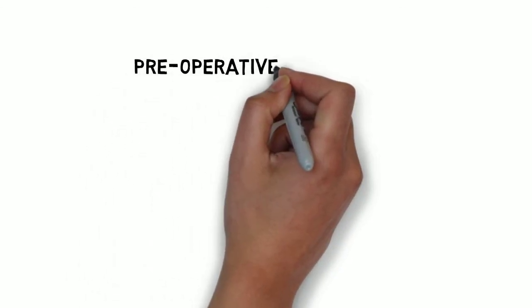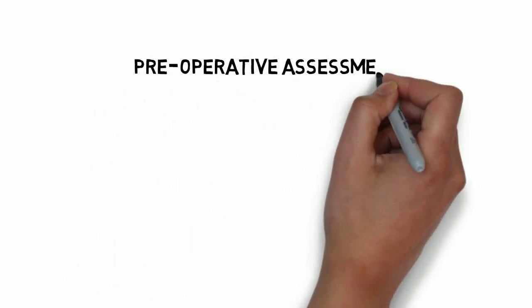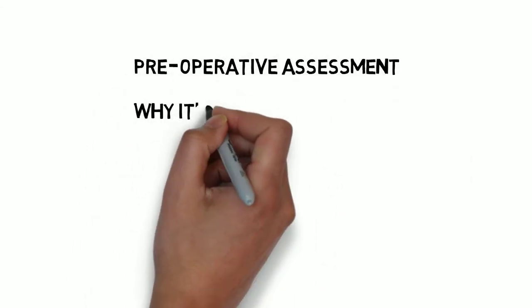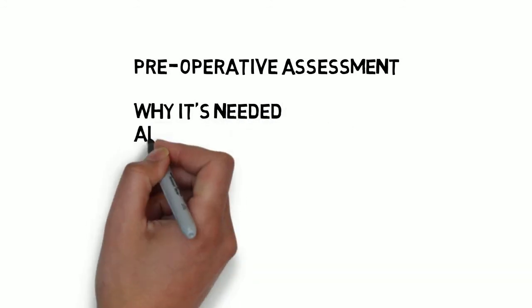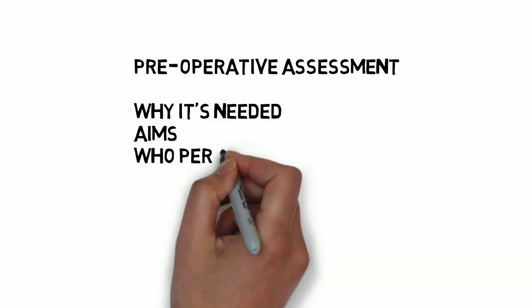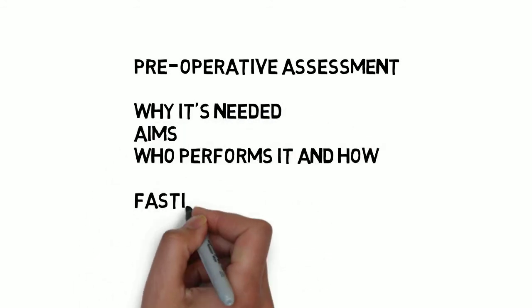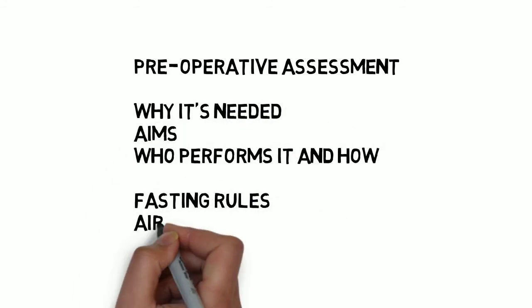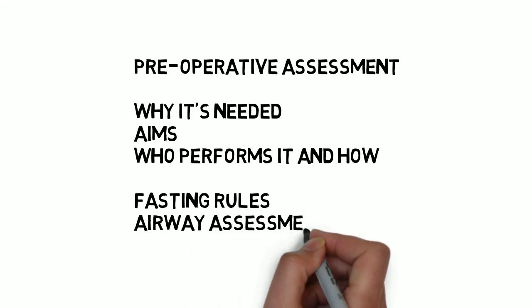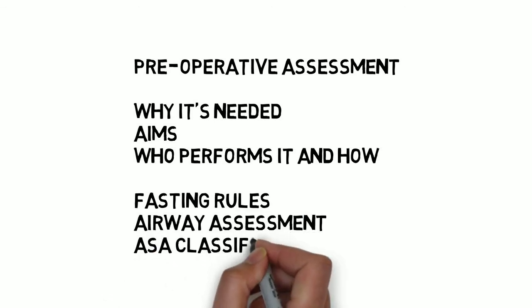In summary, we've covered why preoperative assessment is needed, its aims, who performs it, and how. We've also covered fasting rules, airway assessment, and ASA classification.